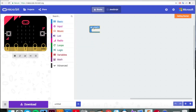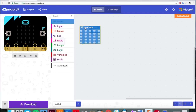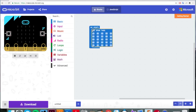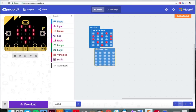Click on the basic column and drag across an on start block. Then, inside that bracket, drag across a show LEDs block. You can see that you can click individual LEDs on and off here. This will show on the micro:bit's LEDs.